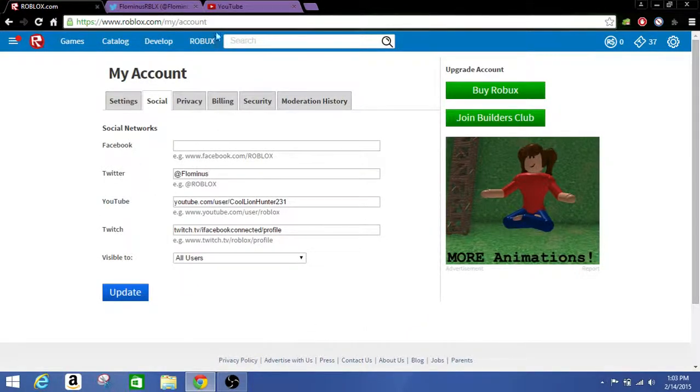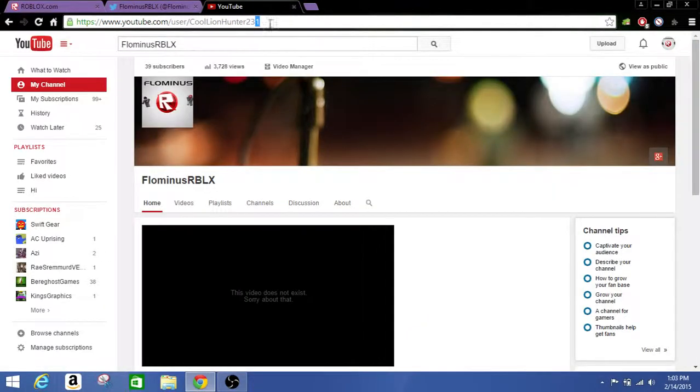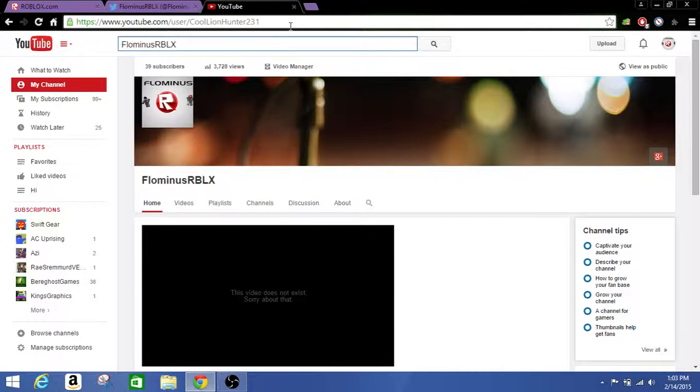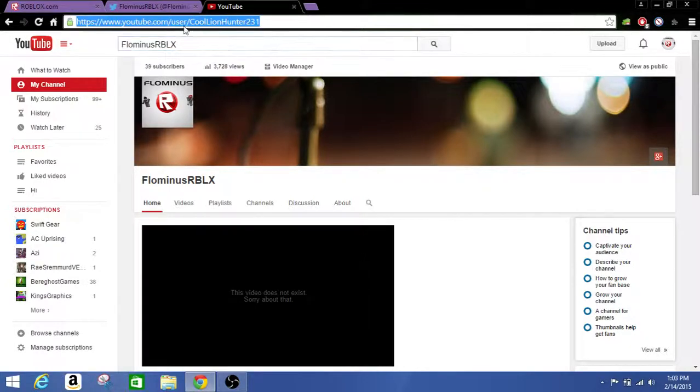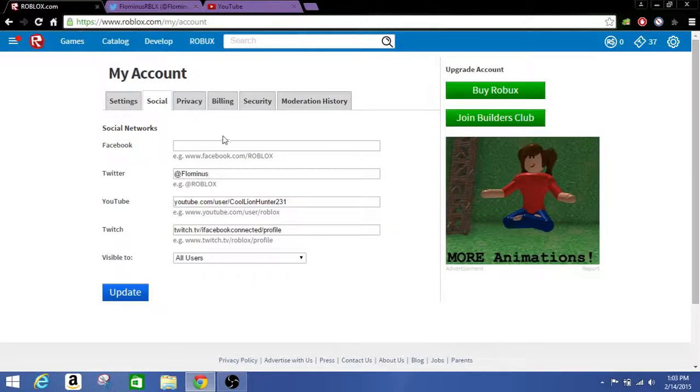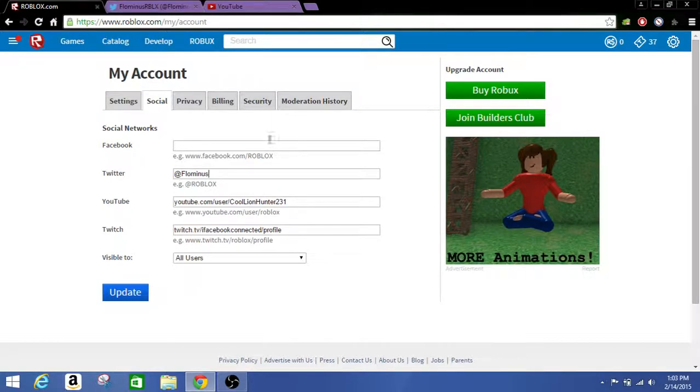And for YouTube you have to go get the link. You have to search up your username, your YouTube user. Copy this link up here and paste it on the end. Twitch.